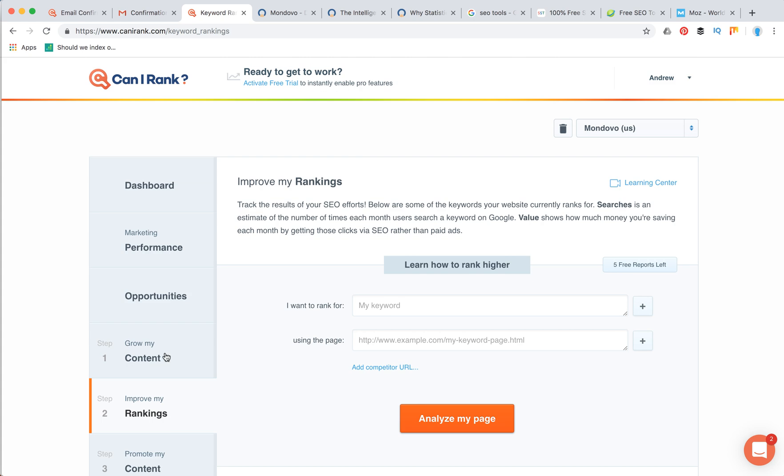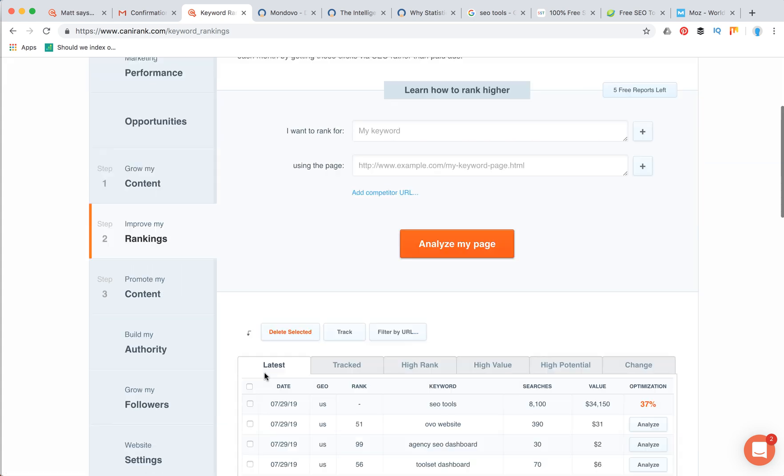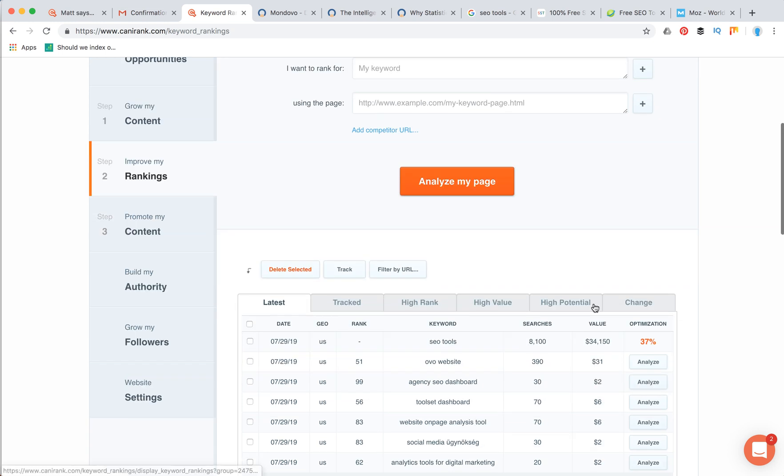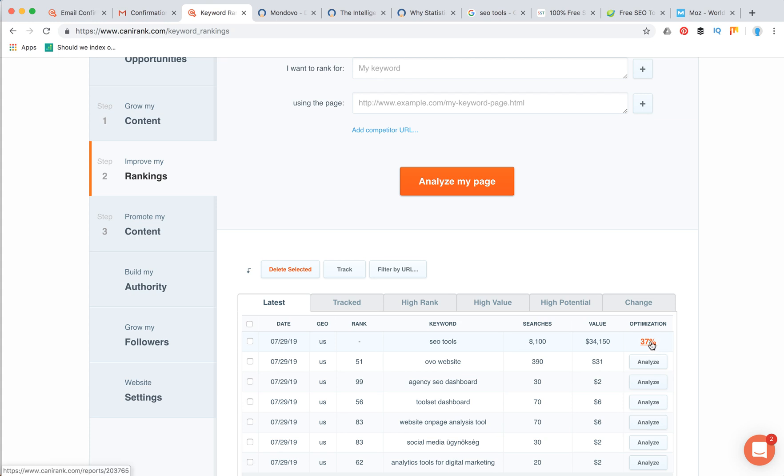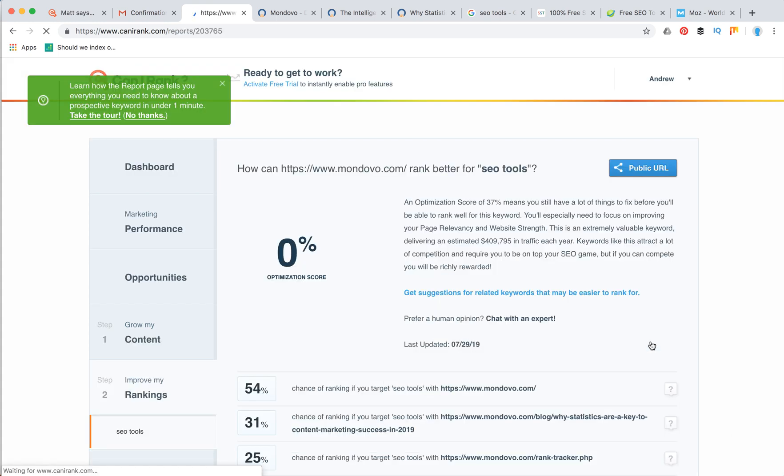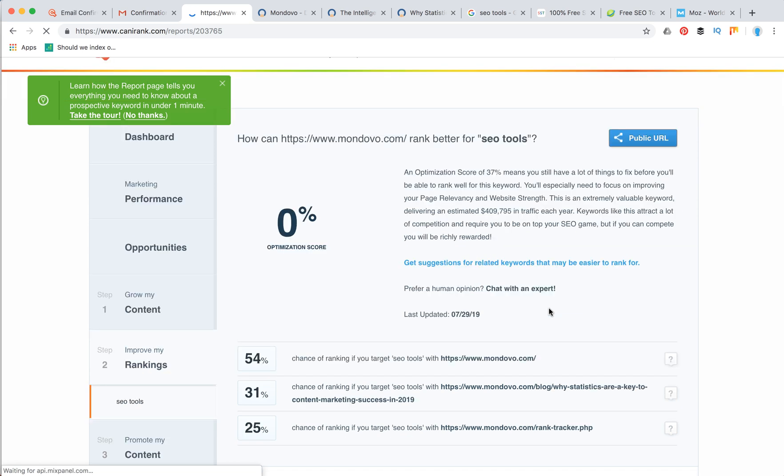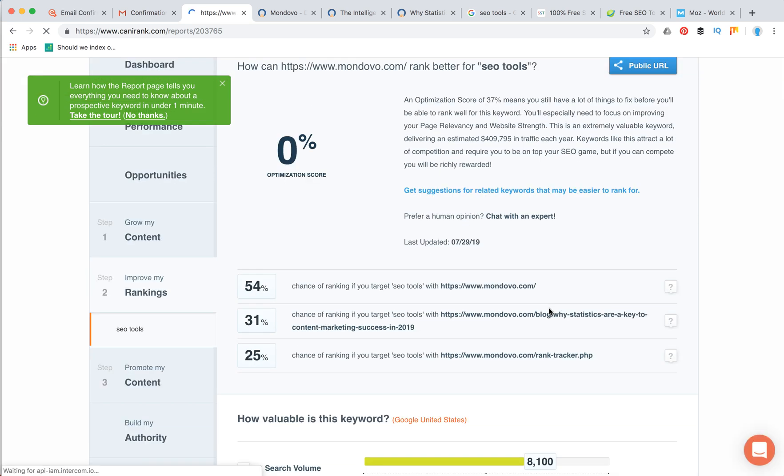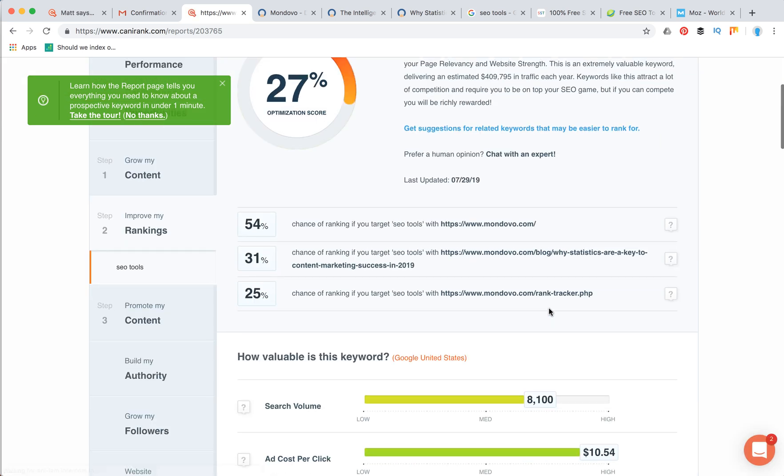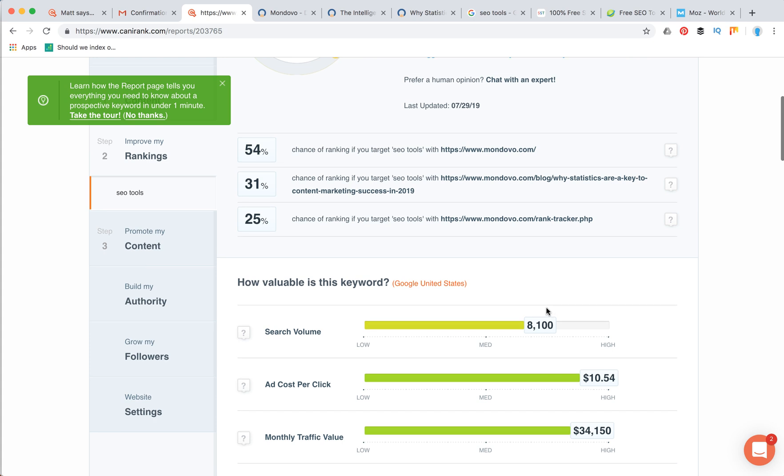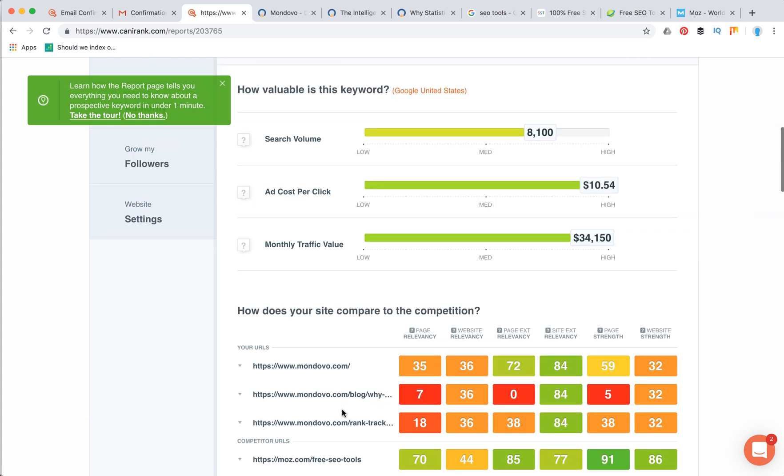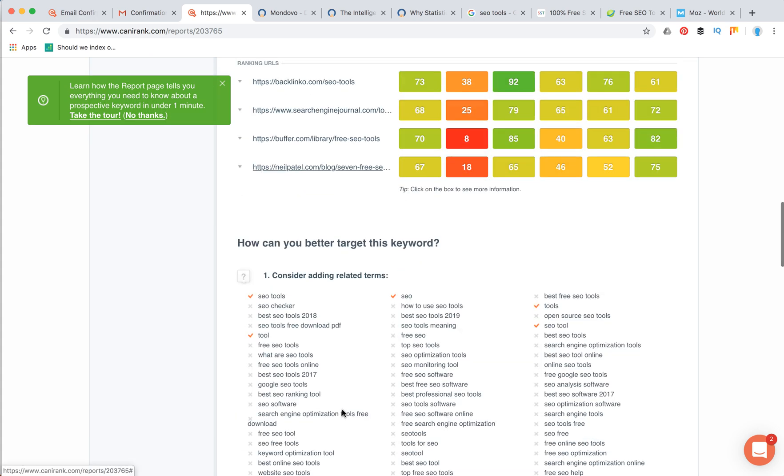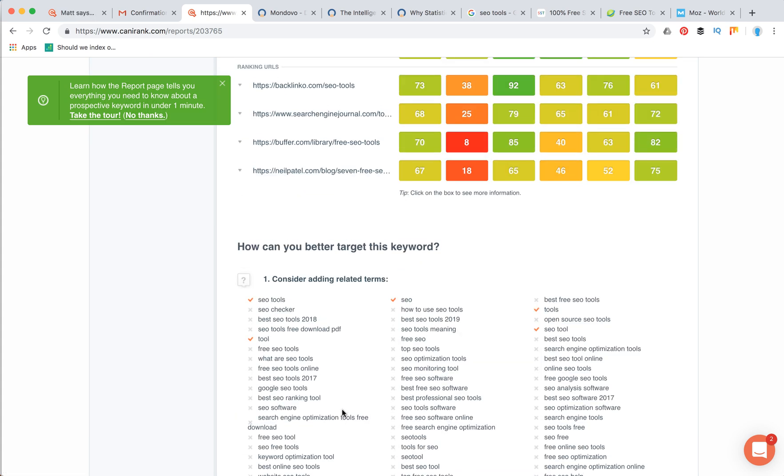Then in the improve my ranking step, for example, you can analyze that you want to rank for some keyword and what can you do to rank better. For example, this website needs to rank for SEO tools. If you click on this, you will see that there are a lot of steps which can be done to improve it. For example, how valuable this keyword is, just an overview of how the website compares to competition.